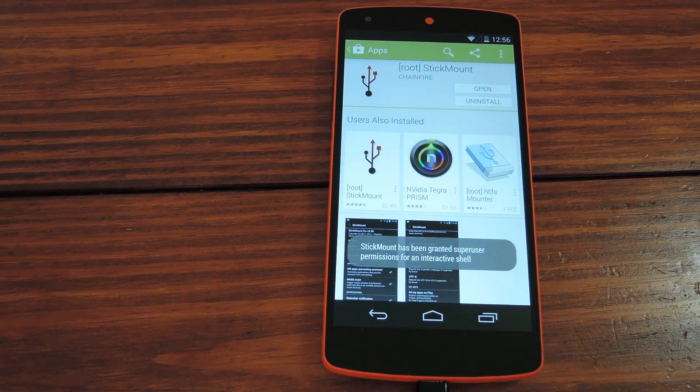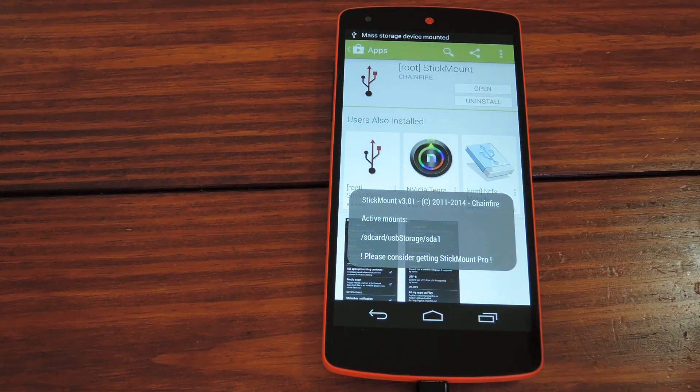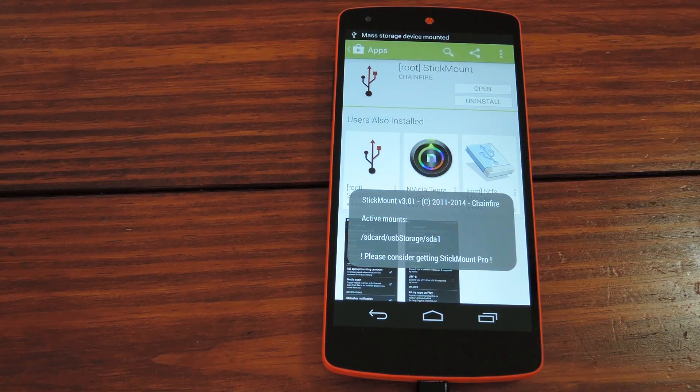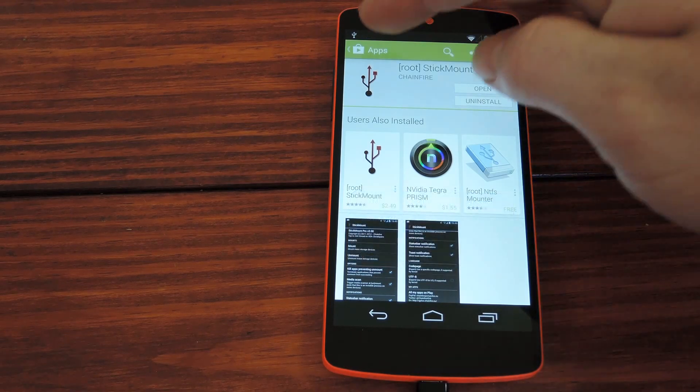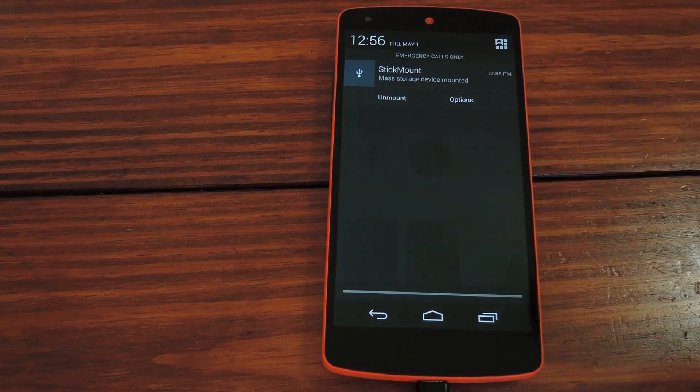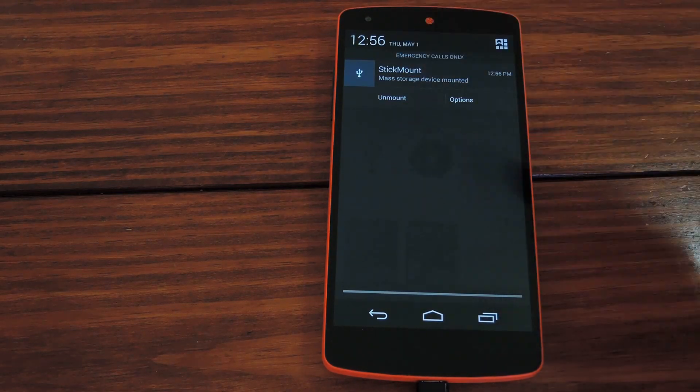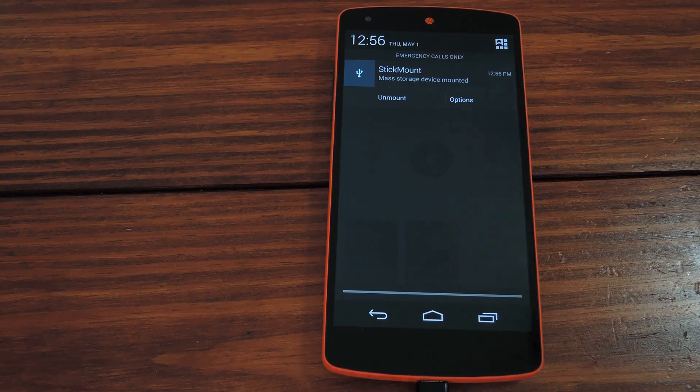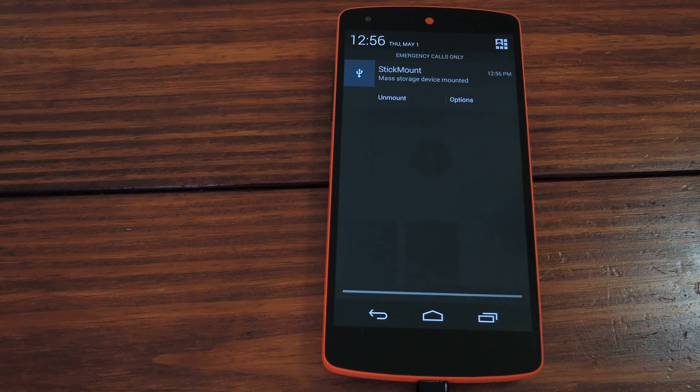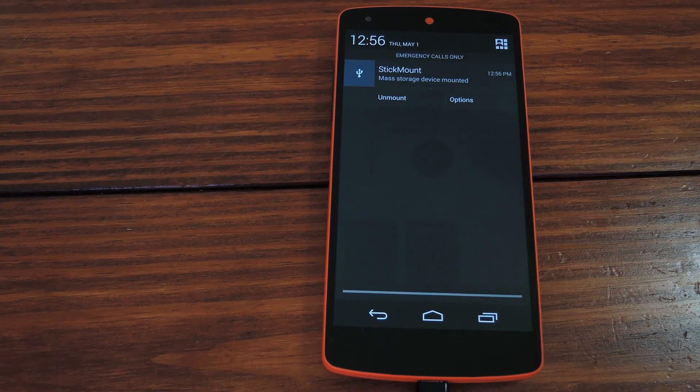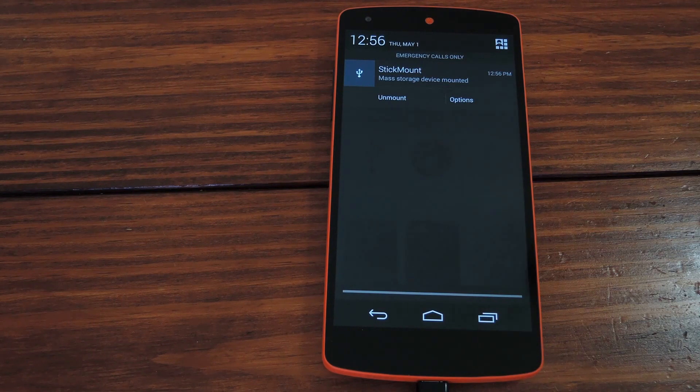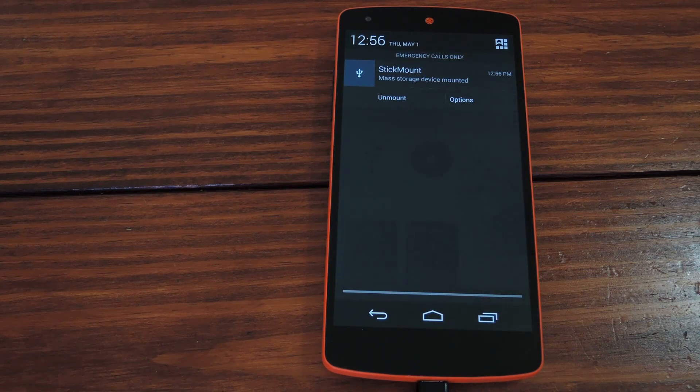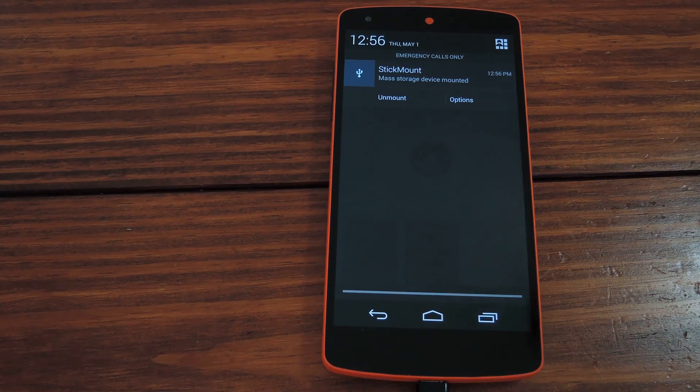Then give it a couple more seconds, and up here on the top you'll notice mass storage device mounted. This notification is an ongoing notification, so it has things like Unmount, which if you use Windows you're familiar with. You want to eject media before you just unplug it so that you don't damage the actual drive.